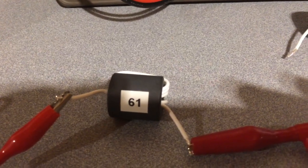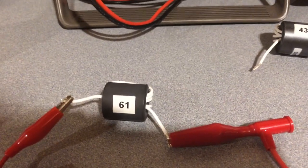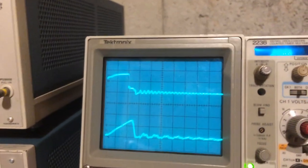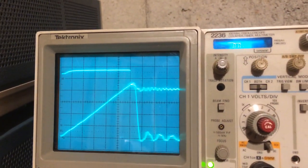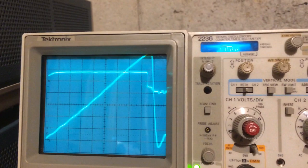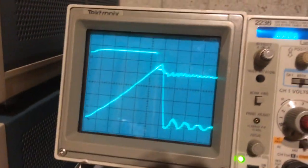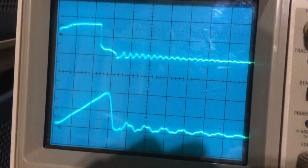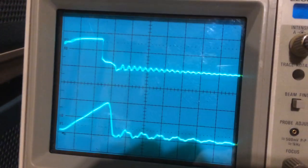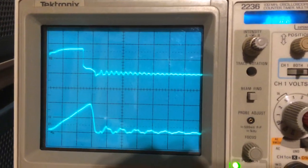Material 61 has a permeability of 125. Looking at the current waveform as we increase the duty cycle — keep increasing it — this particular material is very linear. I am over 5 amps DC right now and it's a very linear response. We're at 2 amps per division — that's about 14 amps peak. So material 61 remains very linear even at high current.